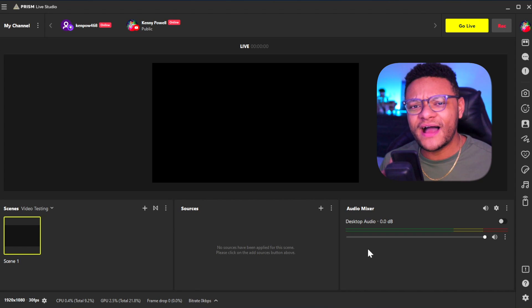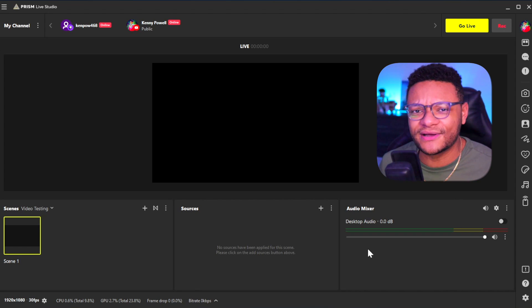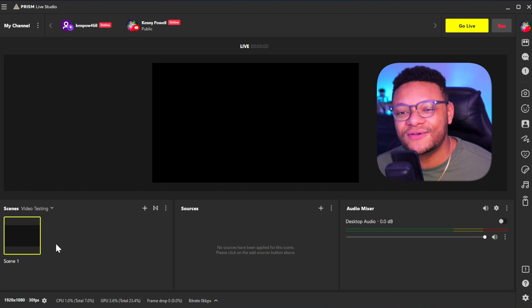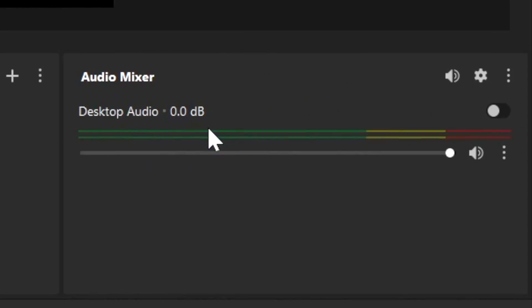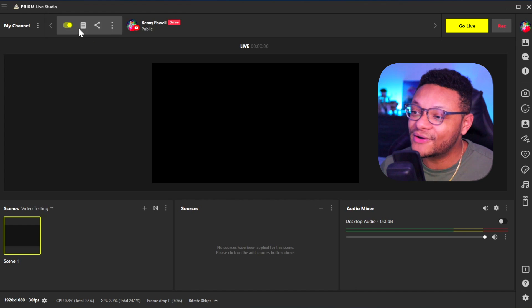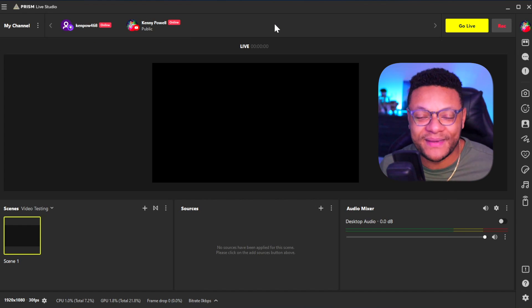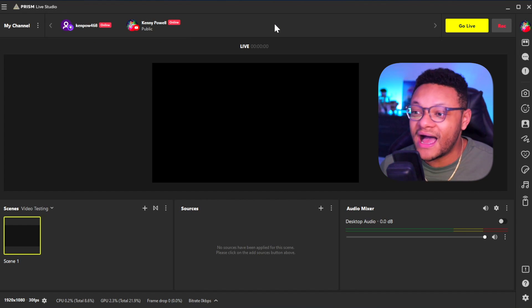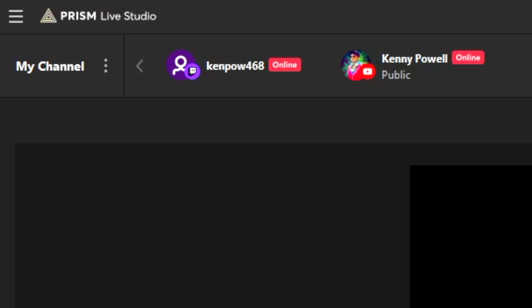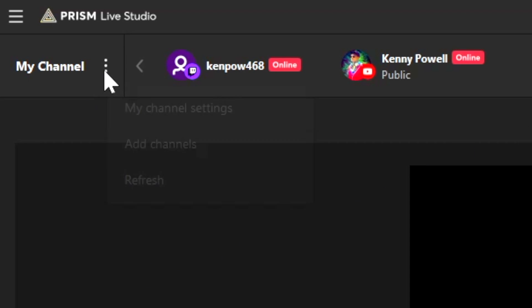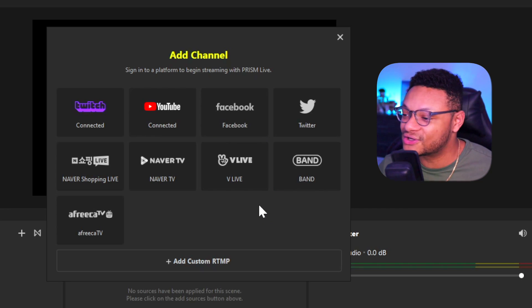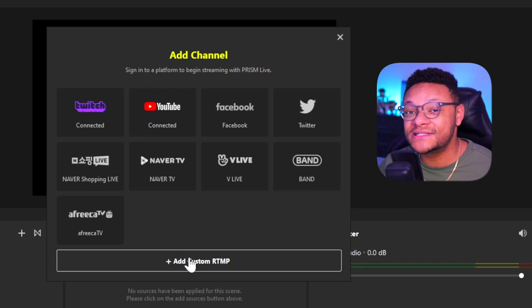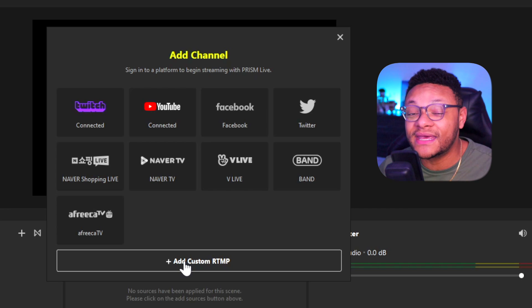Within the app itself, you'll find that it looks pretty visually similar to OBS. On the left you have your scenes; in the middle you'll have your sources for your webcam, capture card, all that good stuff. To the right of that, you have your audio mixer. Up at the top, you're going to see a banner of all the social media channels that you can log into. I'm currently just logged into Twitch and YouTube, but there's a bunch more including Facebook, Twitter, and even a custom RTMP option if you have your own stream key.